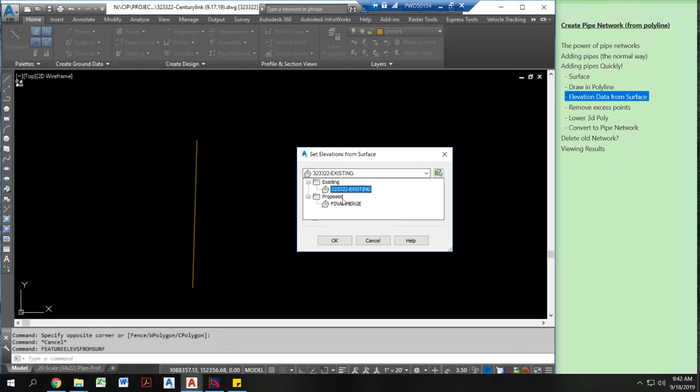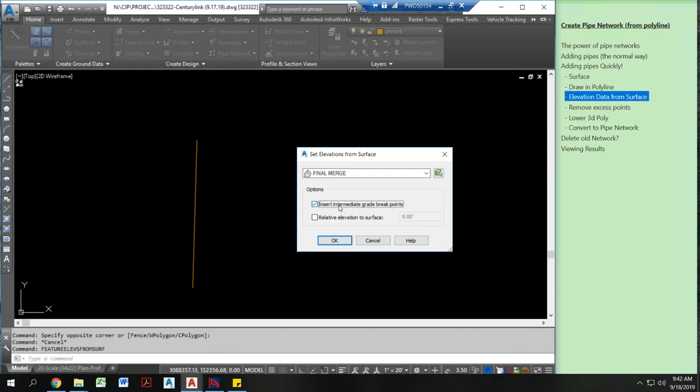I'm going to select my final merge surface and I'm going to insert intermediate grade points. Now this is a really important checkbox to check. If I don't do this it's just going to add it at the nodes that I have on this polyline already. There's one here and one here. Now if I check this it's going to add potentially hundreds or thousands of points wherever there's a grade break. And there are a lot of grade breaks on this particular line because it's pretty long.